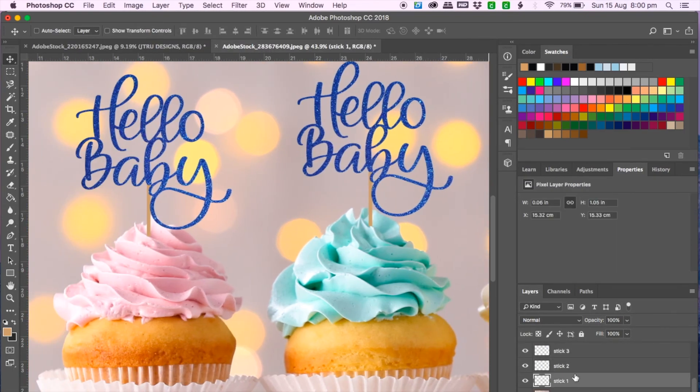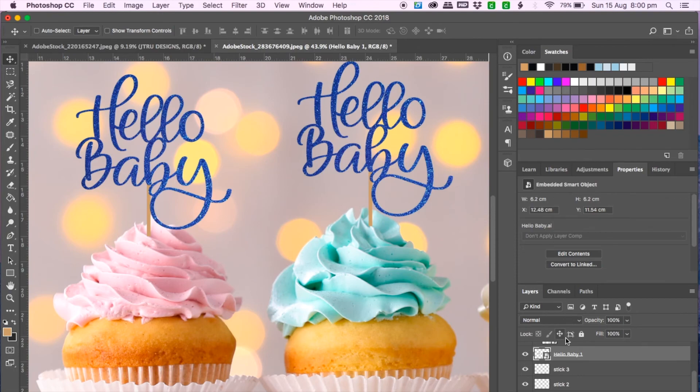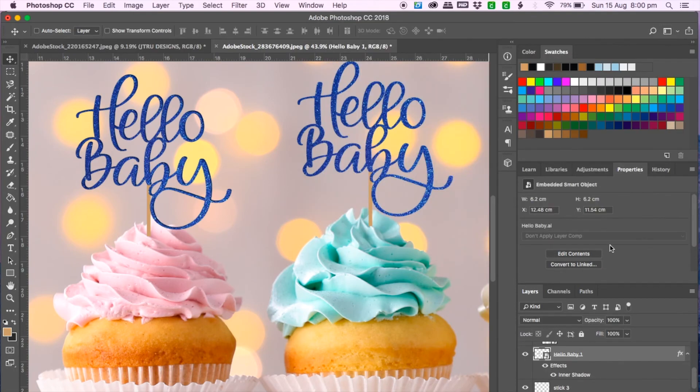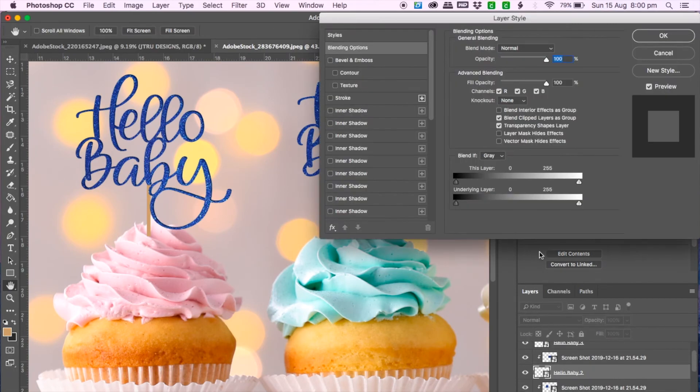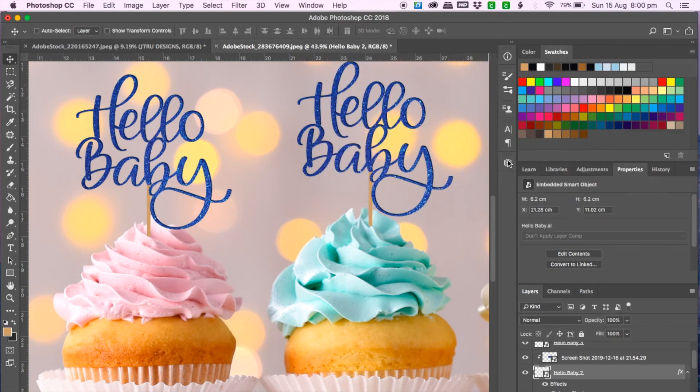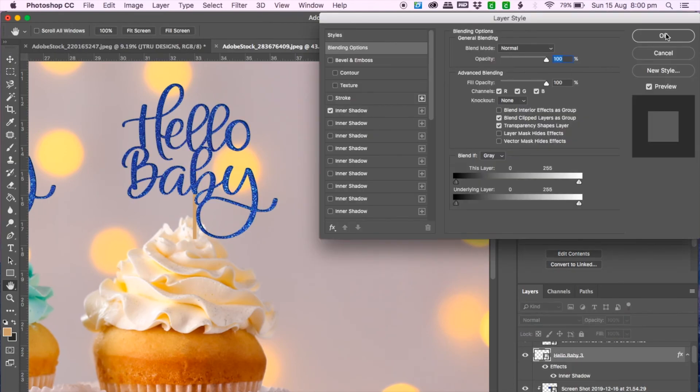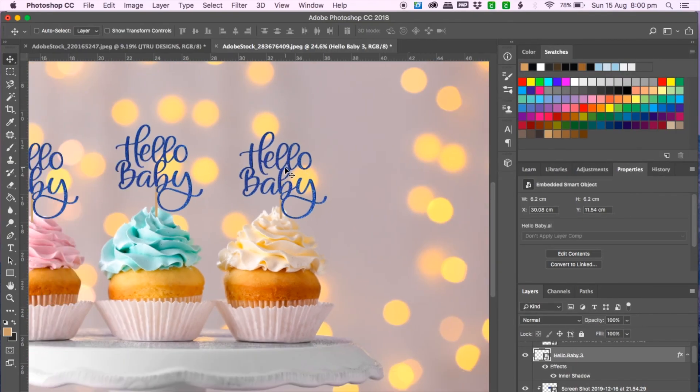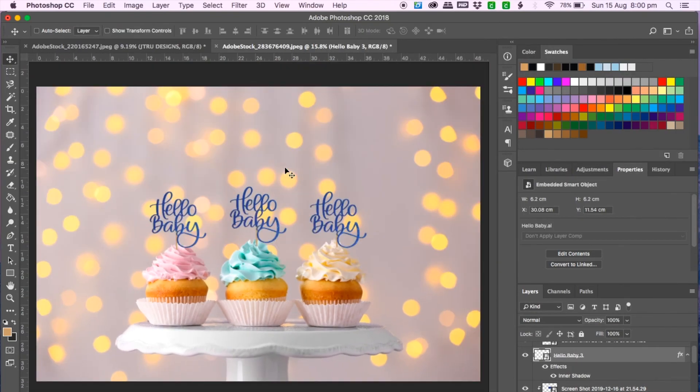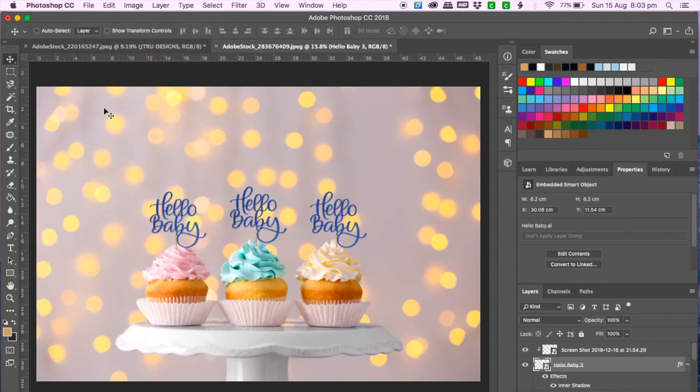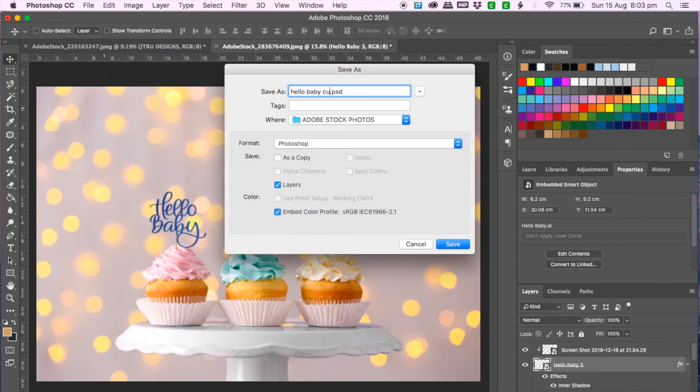And again if you want to add more depth to the text then you can just play around with it however you want to and now just going to save my work and I hope you have found this very useful.